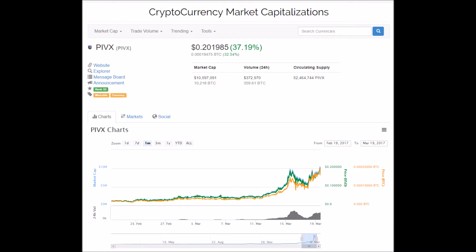So, enter PIVX. If you're involved in the crypto community, you've probably started to hear a lot about it, and despite how explosive it's already been, as you can see, there's this unique specialness to this project that's really poised to explode.